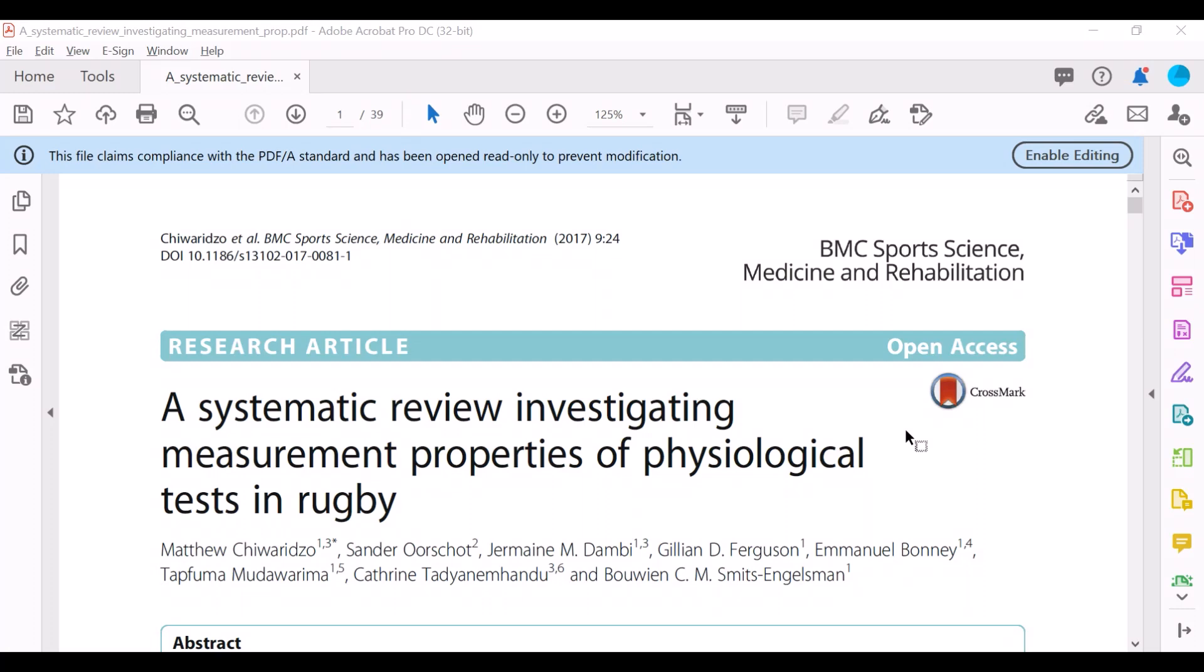So open in front of me is a systematic review, and even from the title you can see what this systematic review is all about: investigating measurement properties of physiological tests in rugby. Now sometimes you'll see in the title of a systematic review, it will say systematic review and meta-analysis.